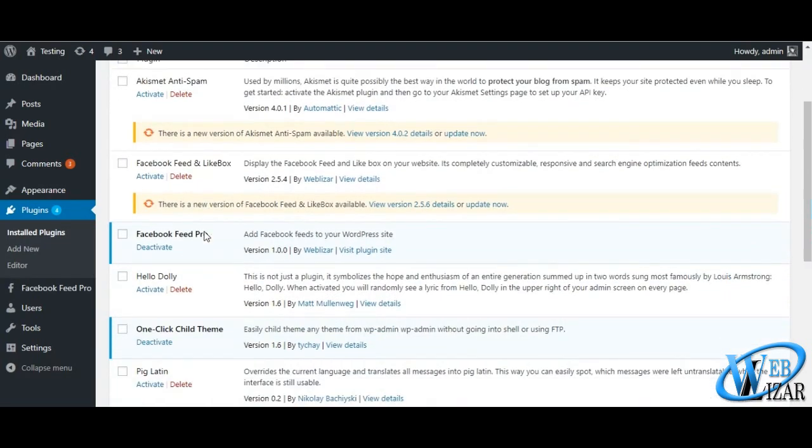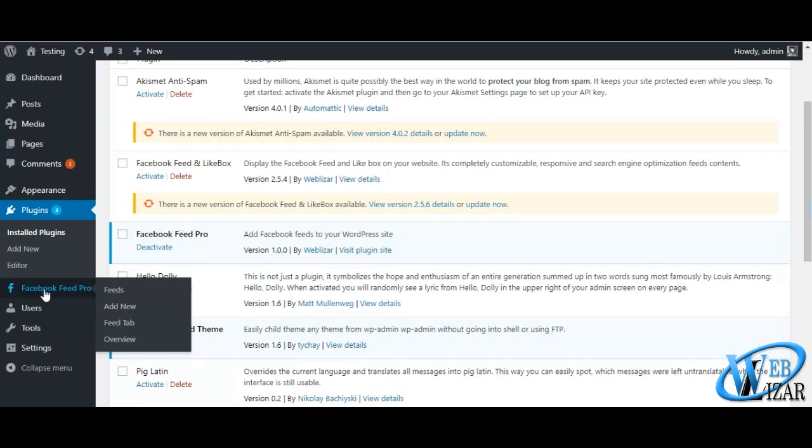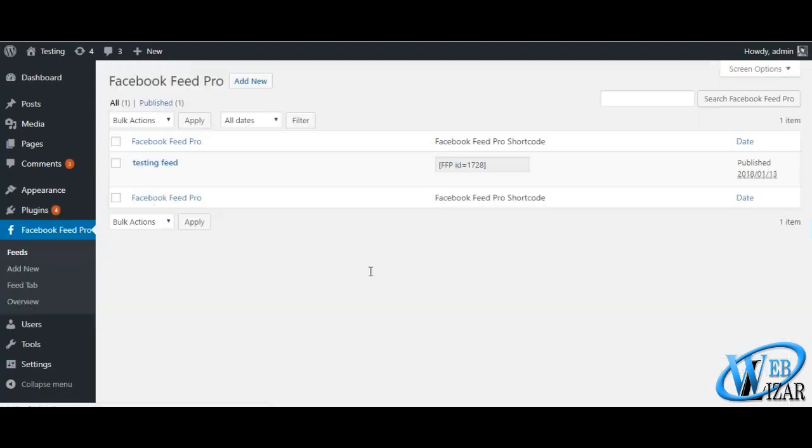Now, let's see how we can configure Facebook Feed Pro easily with all the available admin panel settings. Click on add new button to create your new Facebook feed.